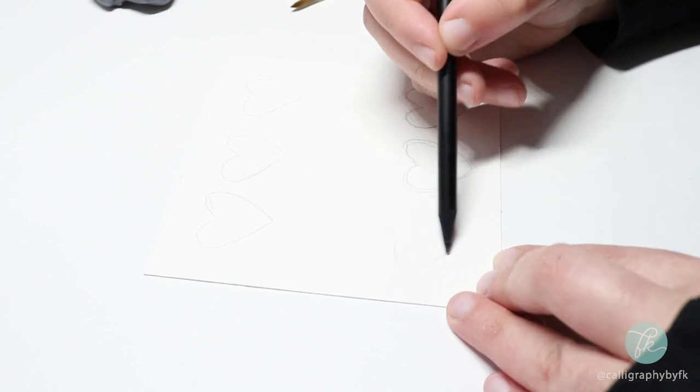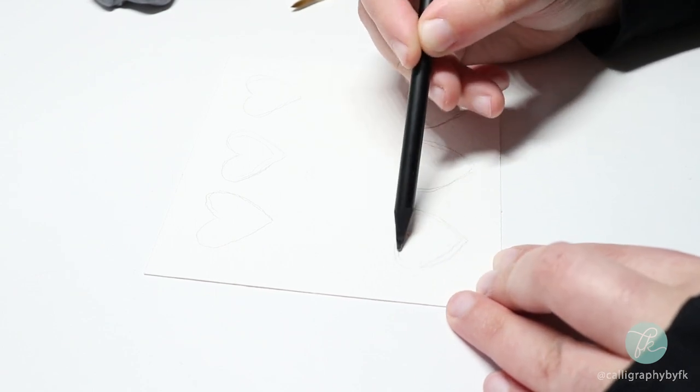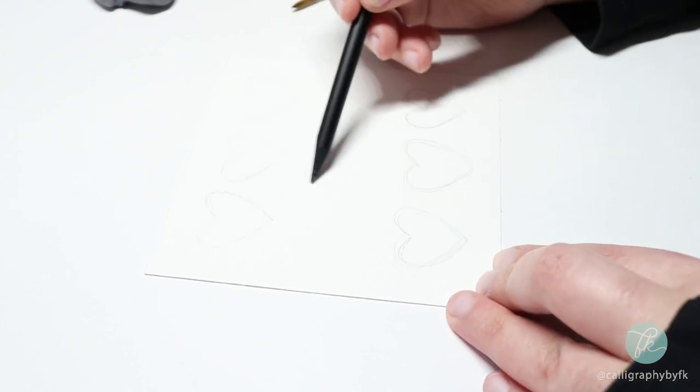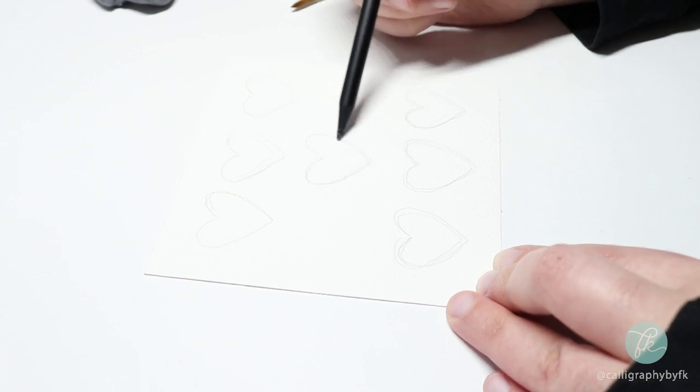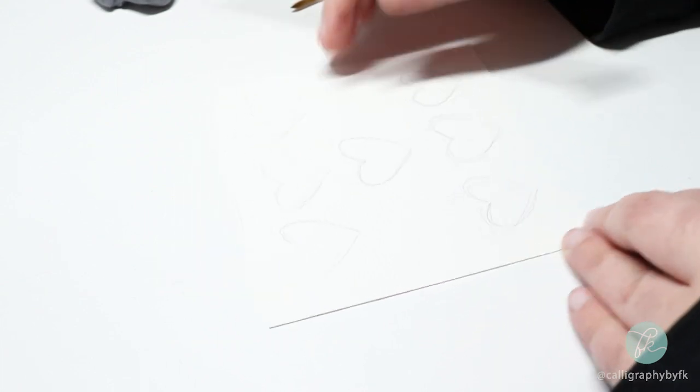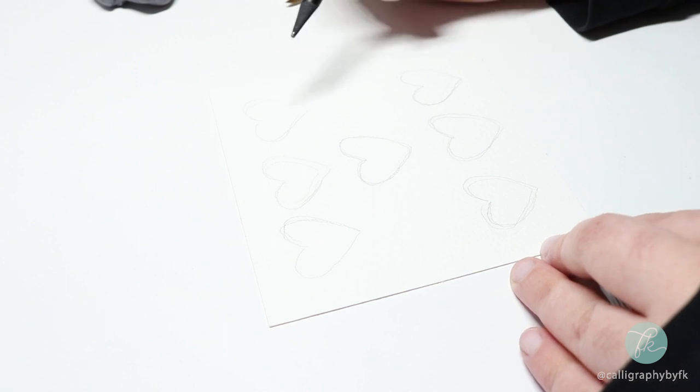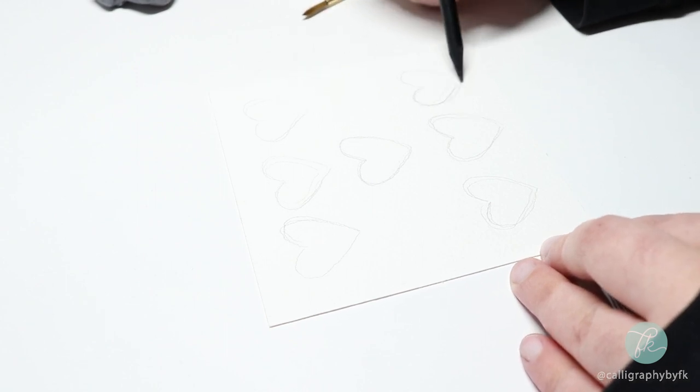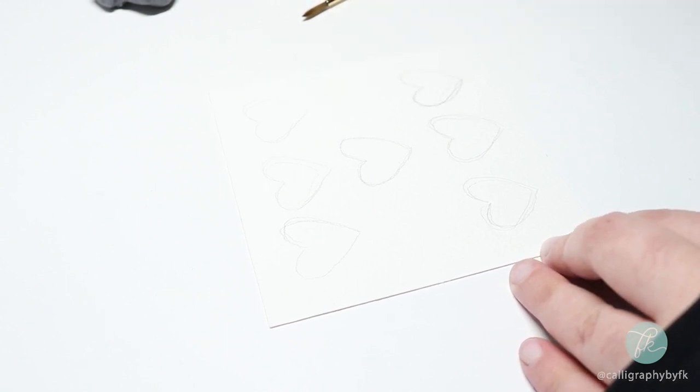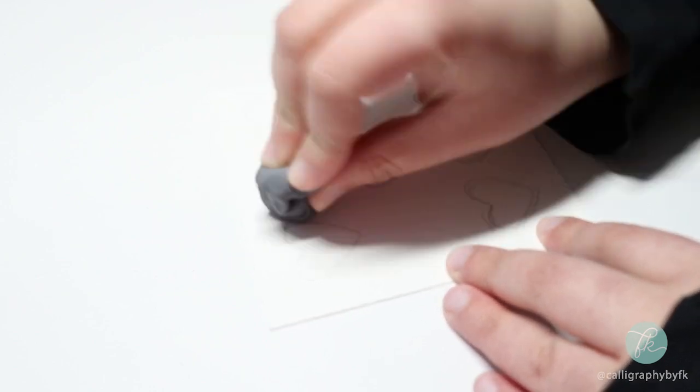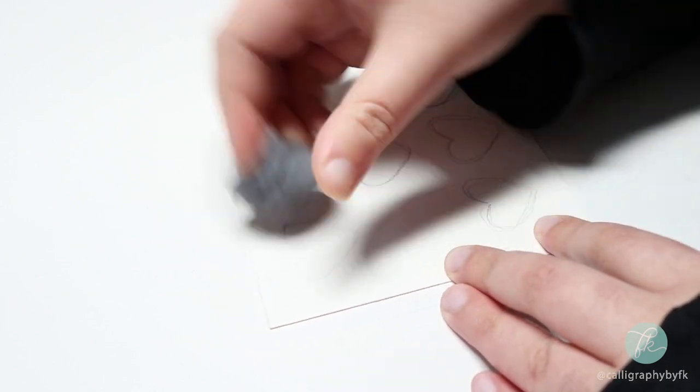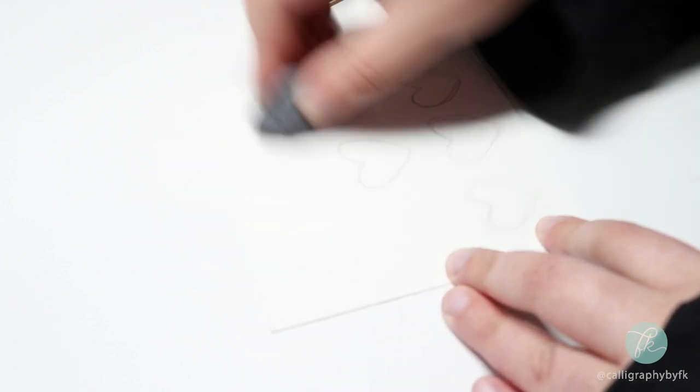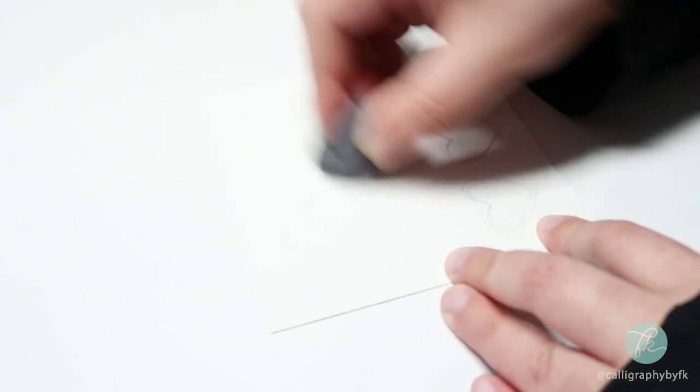I'm creating three hearts on the top and bottom rows and only one in the middle. Once I'm happy with that, I'm going in with my kneaded eraser to pick up the extra graphite on the page from the pencil. This will keep your sketch light and prevent your pencil marks from showing through the watercolor.